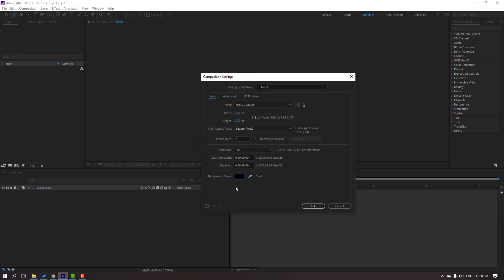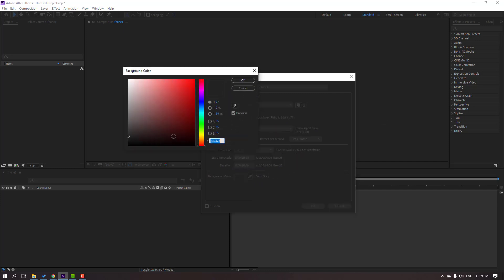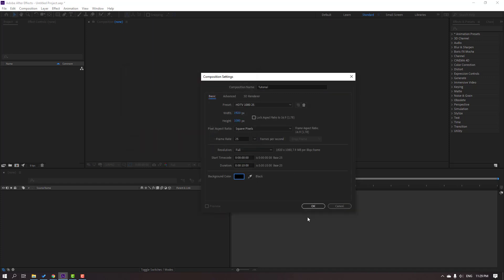We can also change the background color after creating the composition. Click this icon to select any color from our composition. Let's change the color to black, then click OK, and click OK to create the new composition.